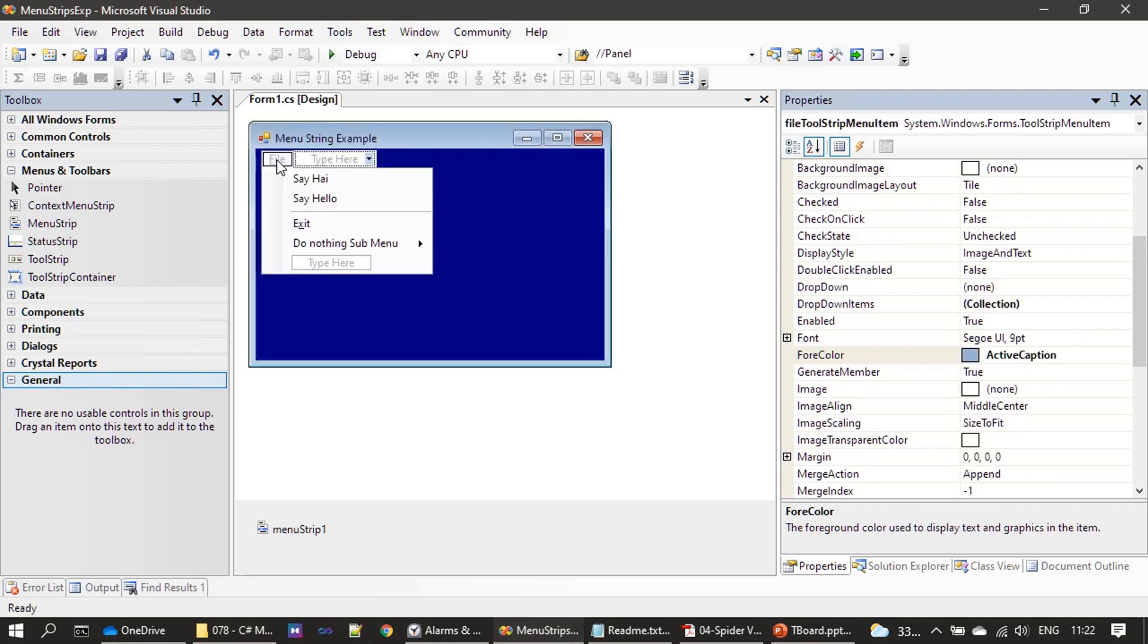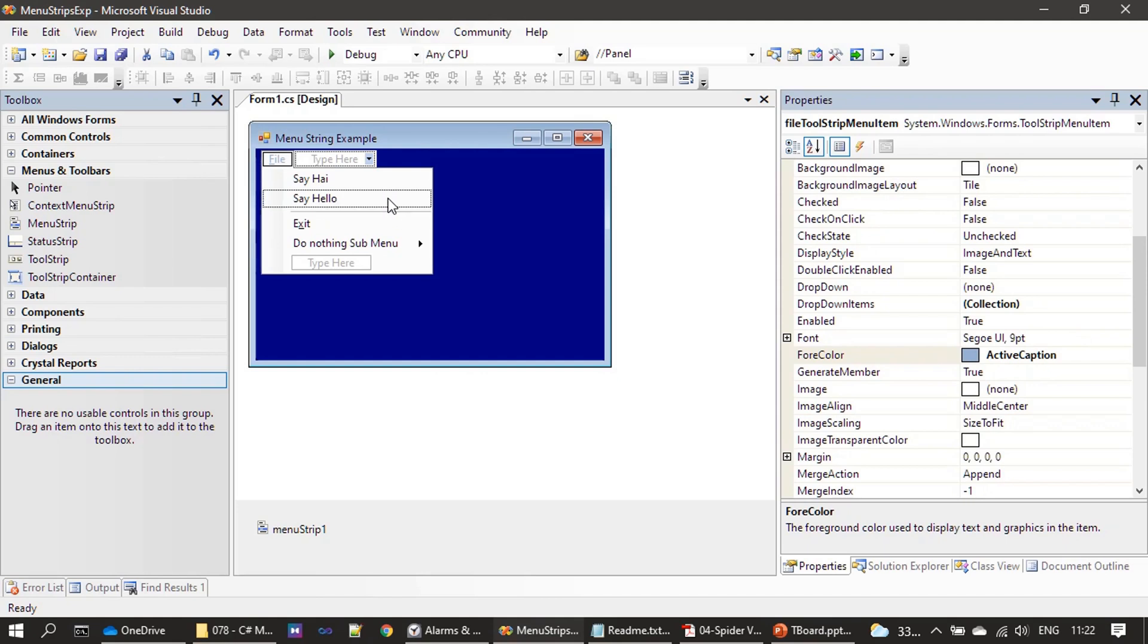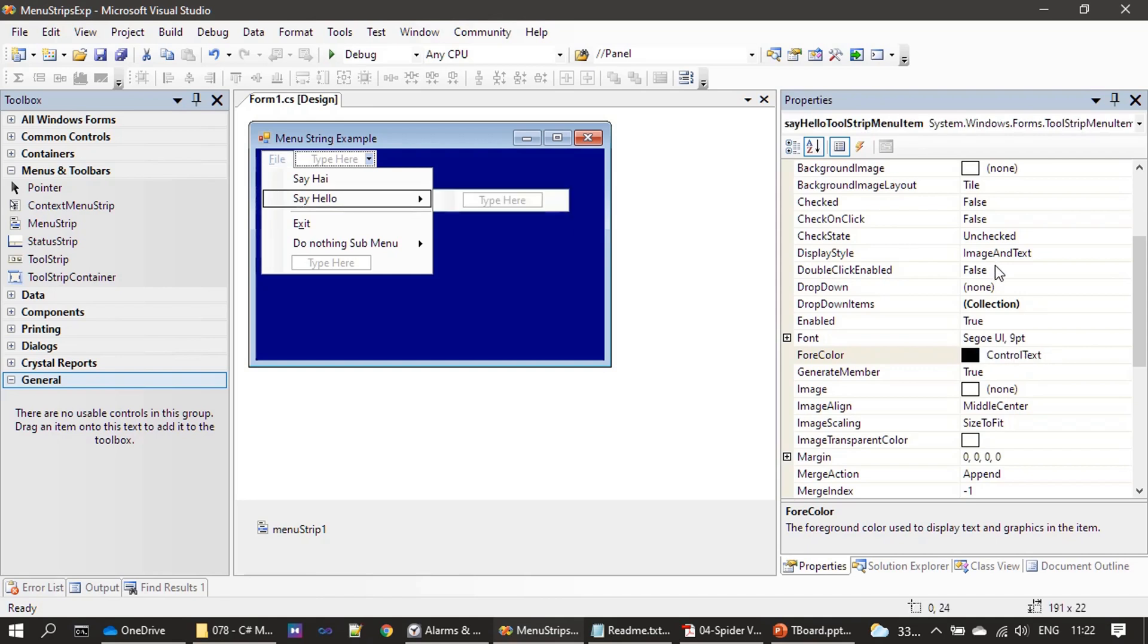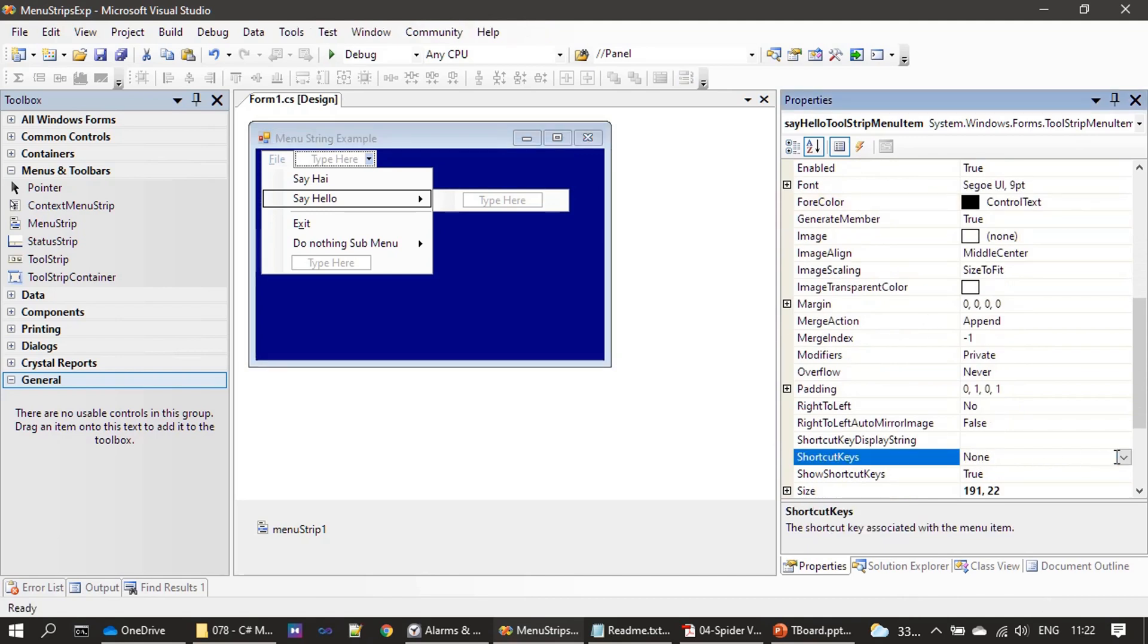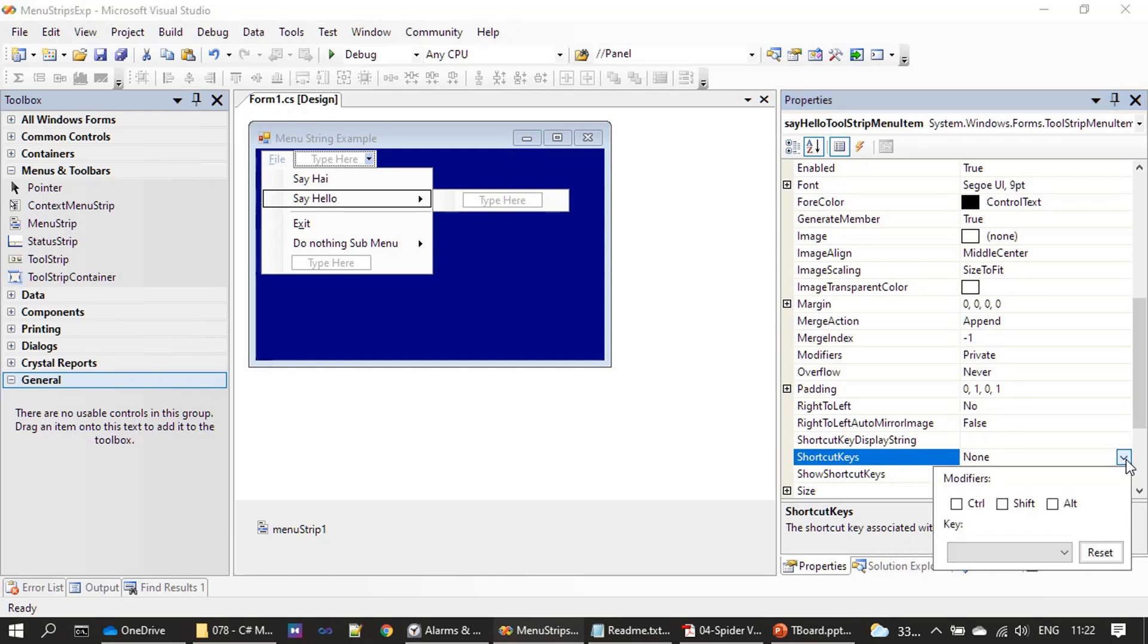So here is our example. Now I am clicking File menu. We want to add a shortcut key for Say Hello and you can see there is no shortcut key specified at this moment. I am clicking this menu item then going for the property Shortcut Keys. So once you click the down arrow, you will see the modifier.